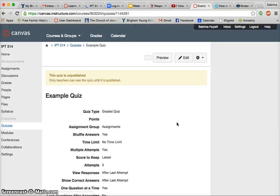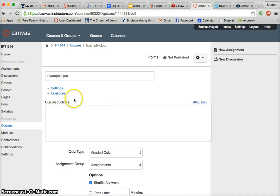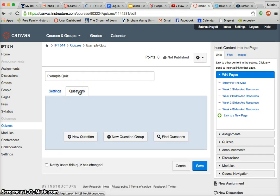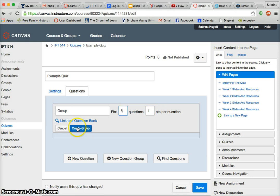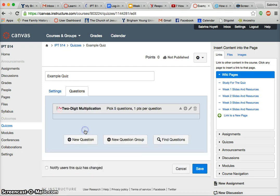So this is how to do the settings. Now let's go and edit it again, but this time we're going to edit the questions. What I'm going to do is create a question group, which is like a question bank. I'm going to have the computer randomly select five questions from this question bank, one point per question. I'm going to call it 'Two-Digit Multiplication' and create the group.